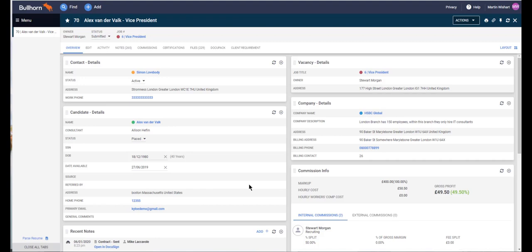Hi, it's Martin from Kylo here and I'm going to show you how you can create a contract from this placement record using our AwesomeDocs tool and how it can then be sent out directly from Bullhorn for electronic signature using our DocuSign integration in conjunction with that.